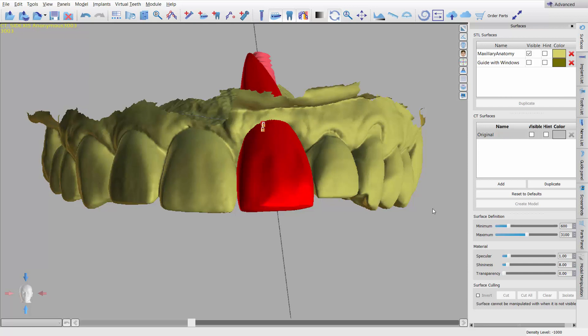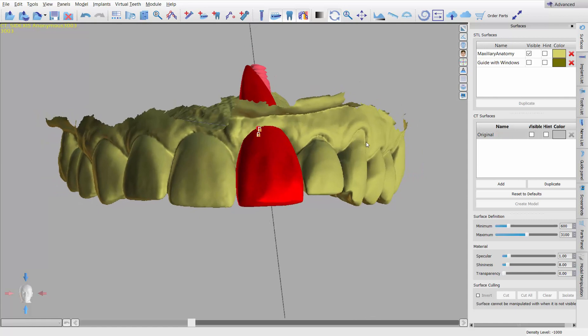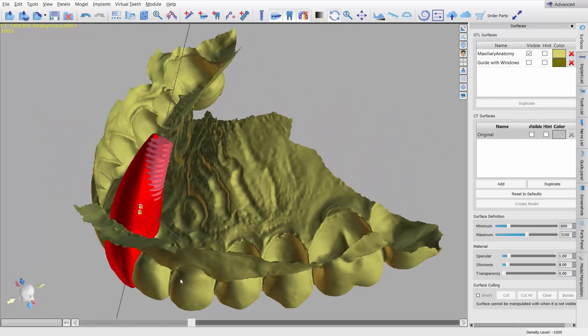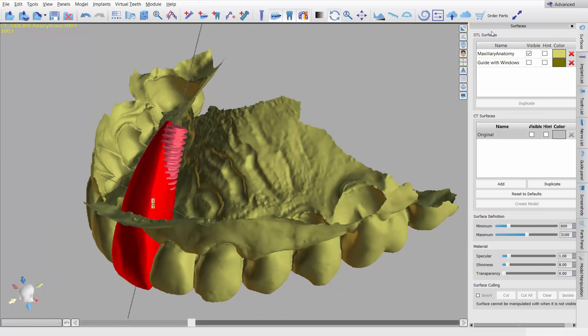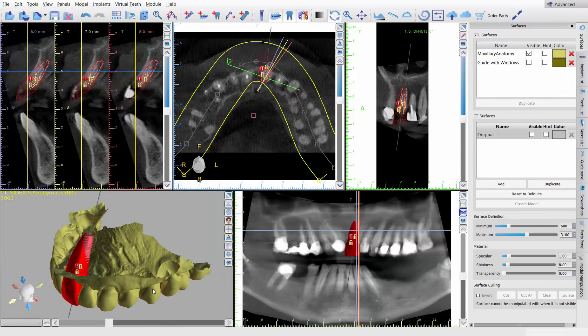So here we go. In this first video, I'm just going to show you, this is going to be a combination of Blue Sky Plan and Mesh Mixer. So the first video is basically going to be what we need to export from Blue Sky Plan. And as you can see in this case, I've already planned my implant.